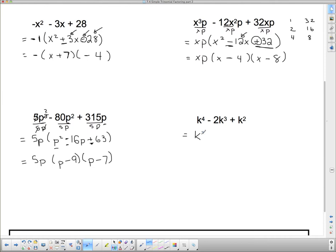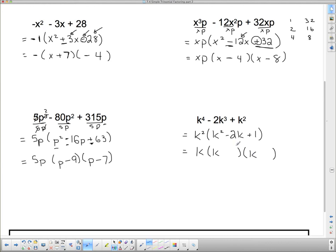For this last one, they all have at least two k's, so I can take out k squared. Dividing by k squared gives k squared minus 2k plus 1, since k squared divided by k squared is 1. This is now quite simple: two brackets with k's at the front. The signs are the same and both negative. The only way to multiply to 1 is 1 and 1, so the answer is k squared times (k minus 1)(k minus 1).